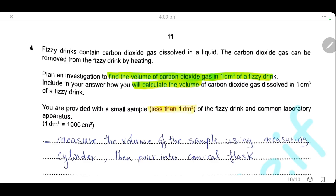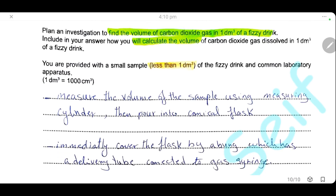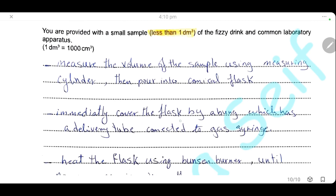Question 4. Fizzy drinks contain carbon dioxide dissolved in the liquid. The carbon dioxide gas can be removed from the fizzy drinks by heating. Plan an investigation to find the volume of carbon dioxide gas present in one decimeter cube (1000 cm³) of fizzy drink. The first step is to measure the volume of the sample given using a measuring cylinder, then pour the sample into a conical flask. Immediately cover the conical flask with a bung that has a delivery tube connected to a gas syringe — this must be done immediately to prevent escape of gas.